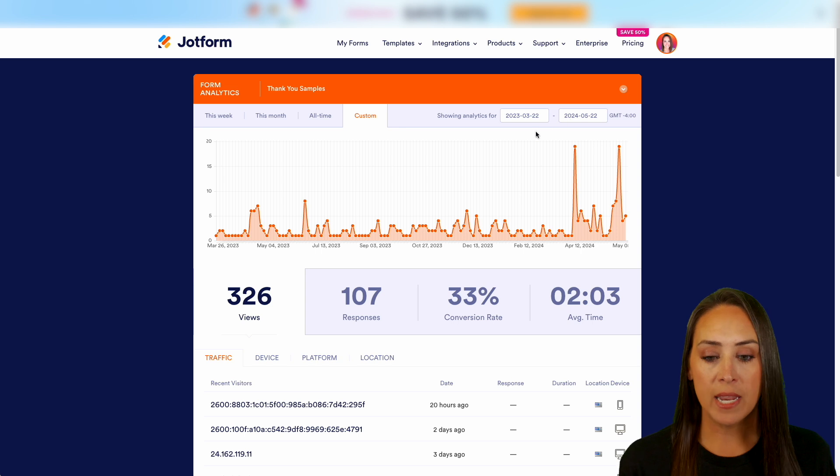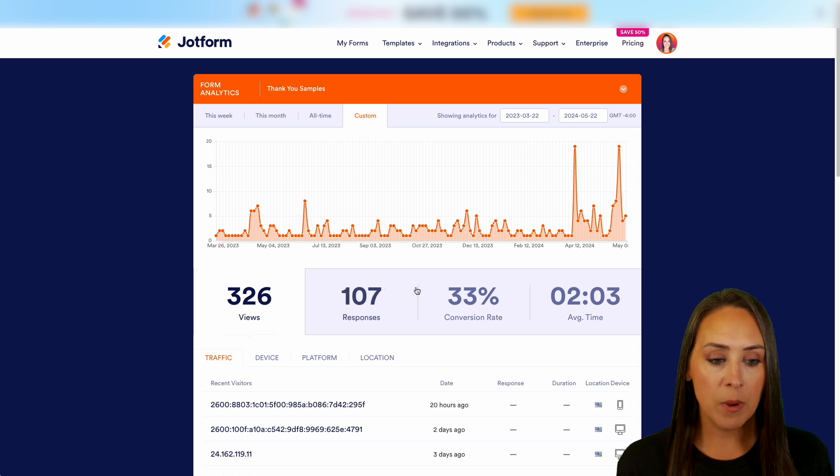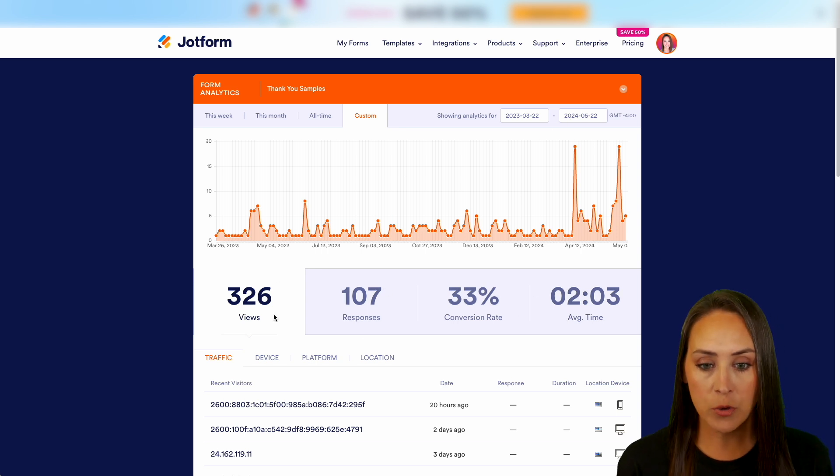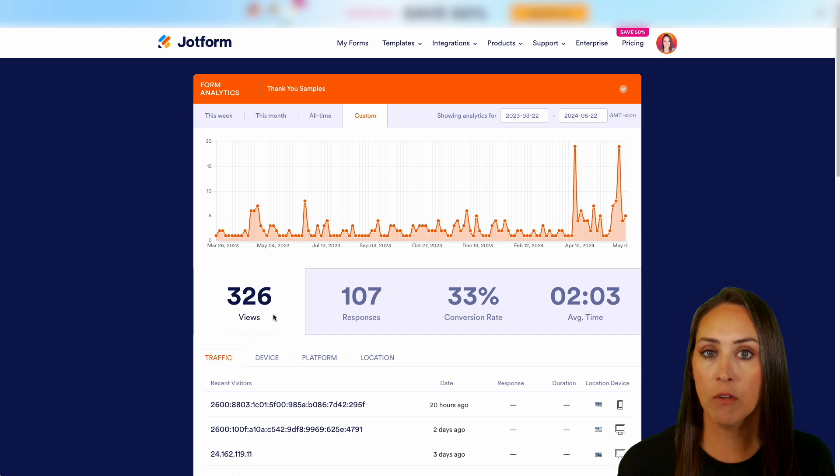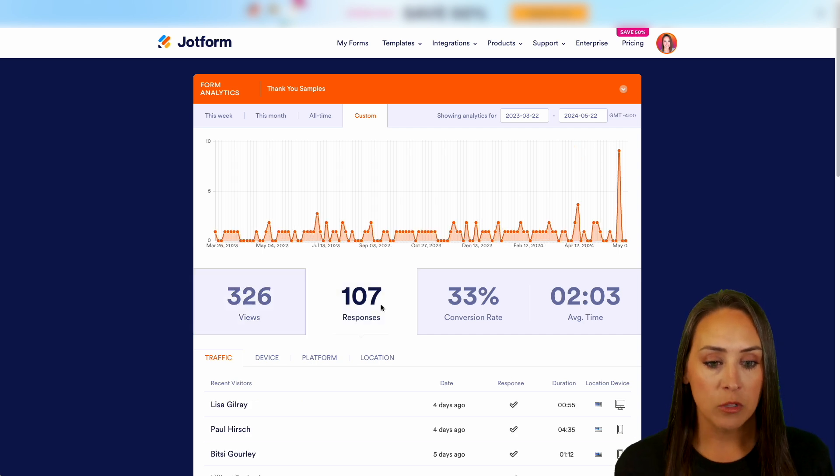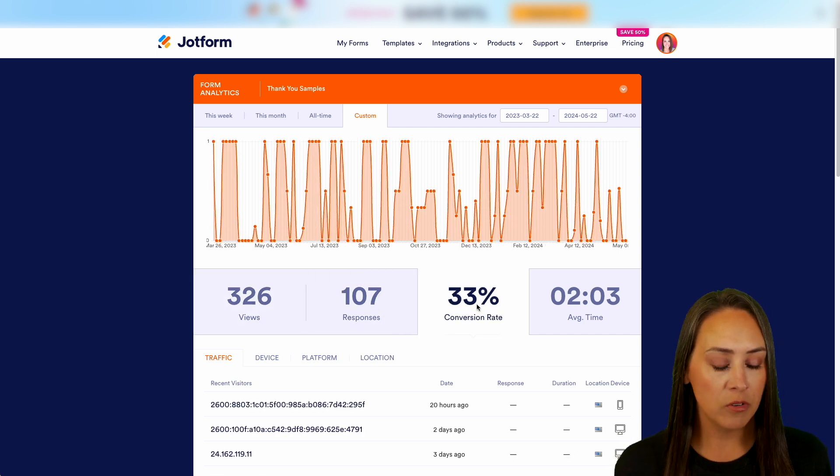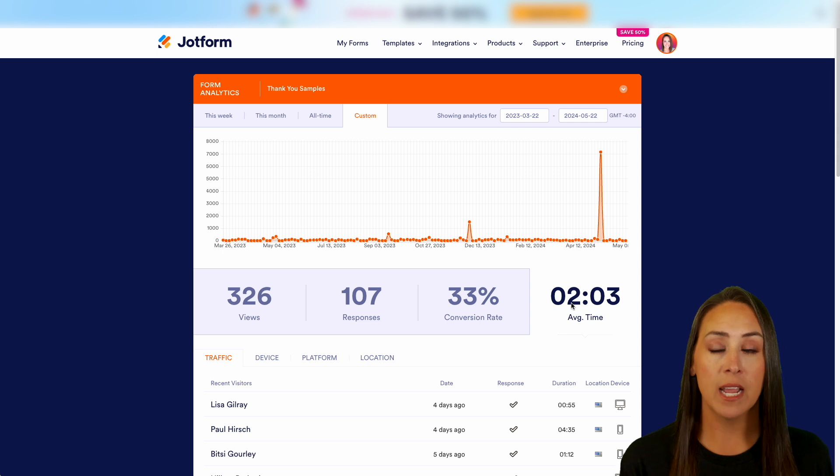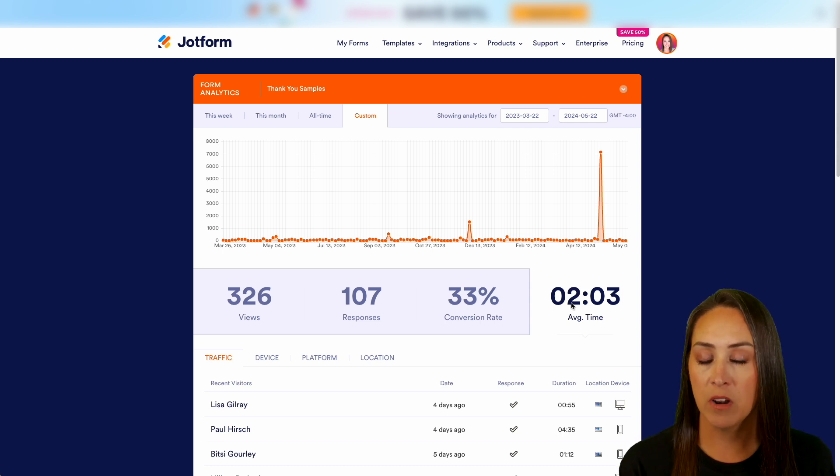Going down just a little bit, each one of these boxes are hyperlinks. You can click on any of these. Right now, you can see we're currently in our views. We can jump over and take a look at our responses, our conversion rate, as well as the average amount of time someone spent on our form.